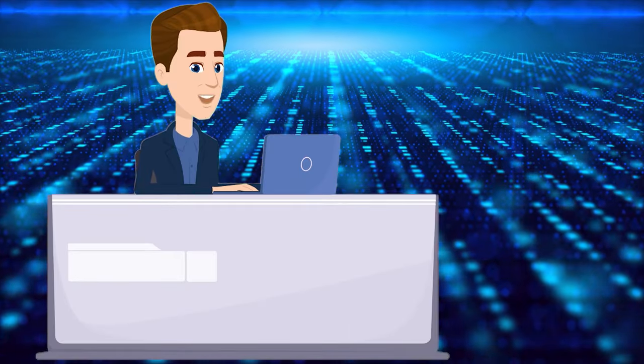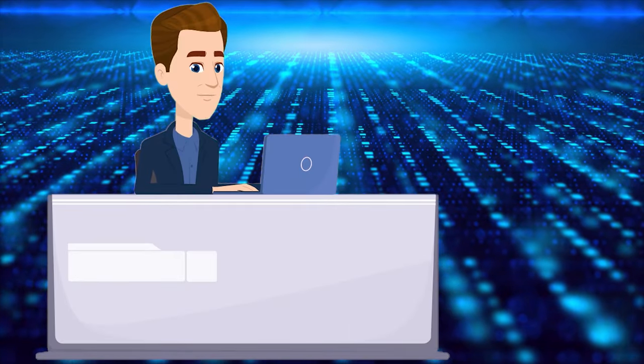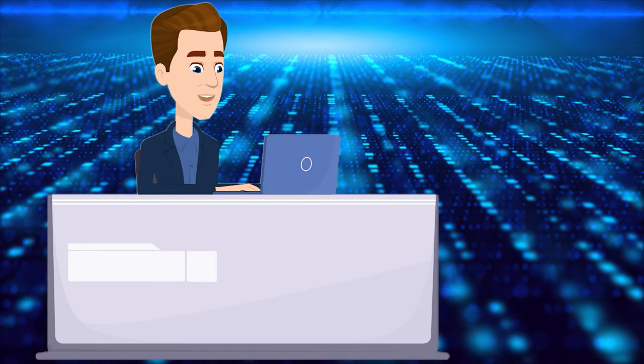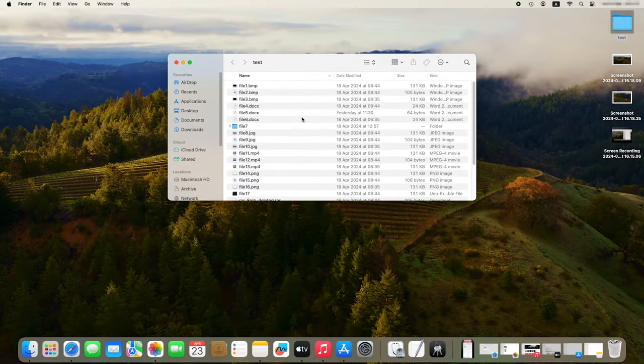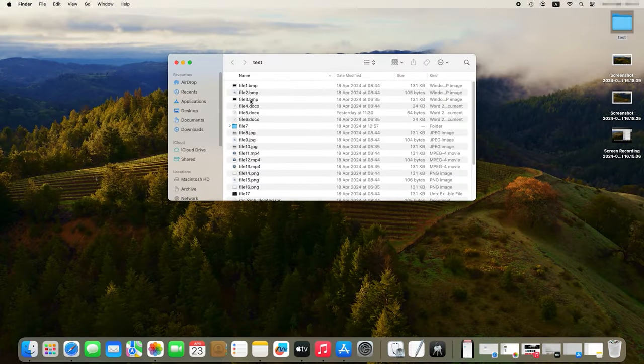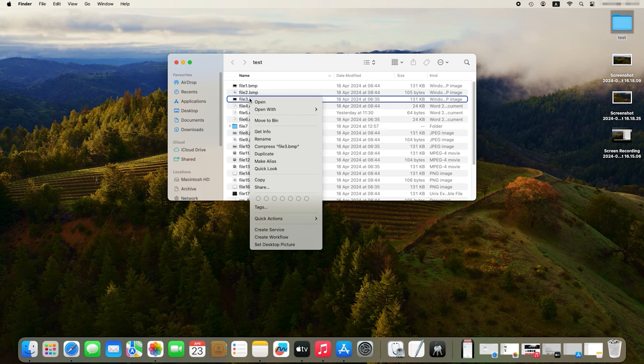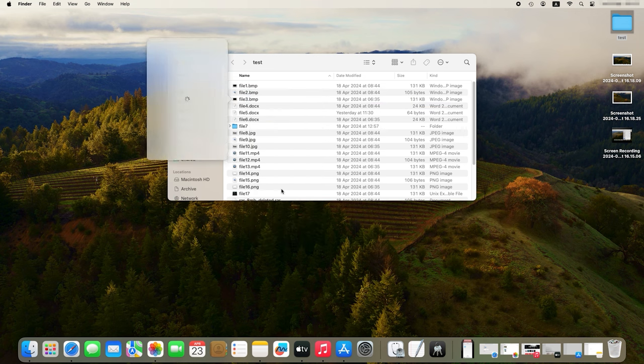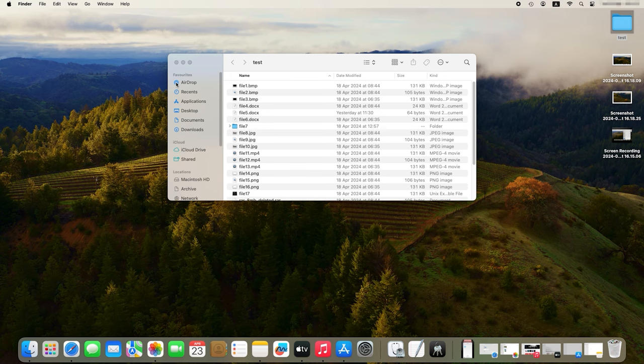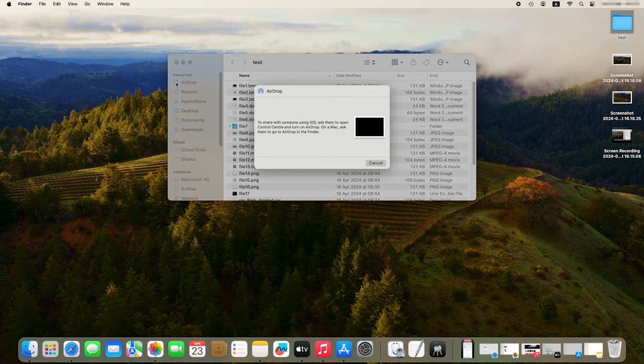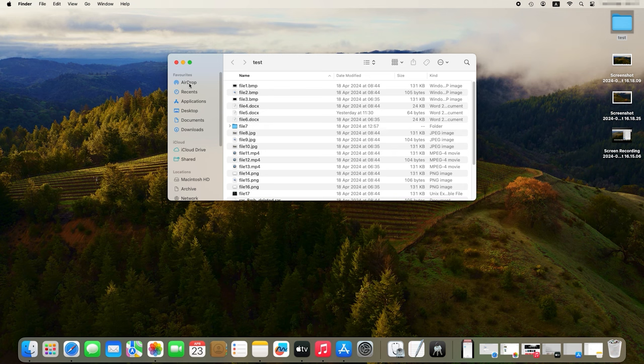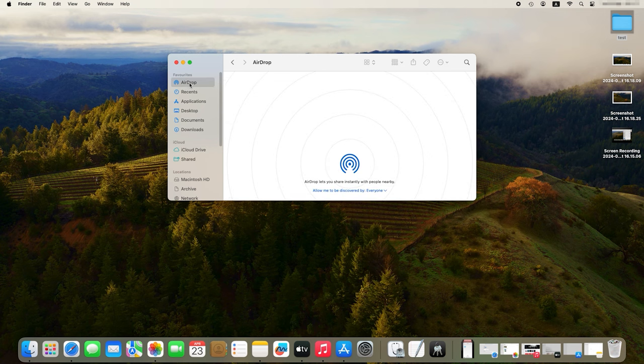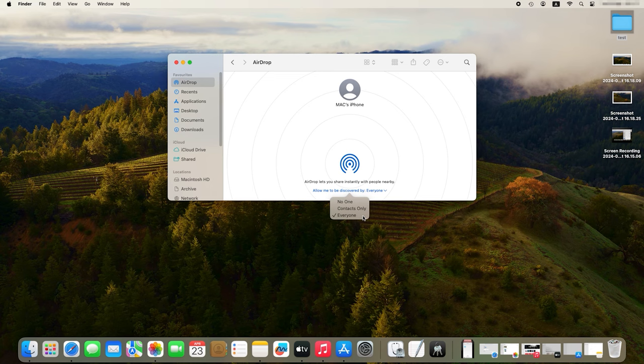The next feature is AirDrop. It is designed to send files between Apple devices. To start sending, right-click on a file and choose Share. Then select AirDrop and choose the device where you want to send a file. If the device you'd like to send the file to is not displayed, open Finder and click AirDrop on top of the list. Allow the Discover option and choose Contacts only or Everyone. After that, you'll be able to exchange files via AirDrop.